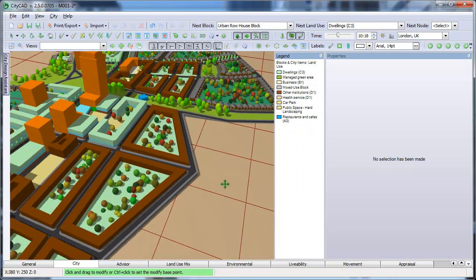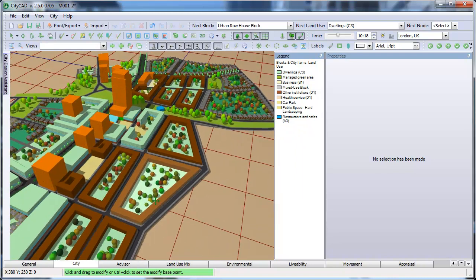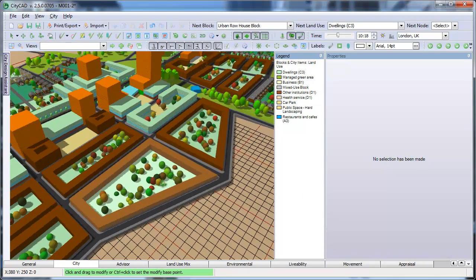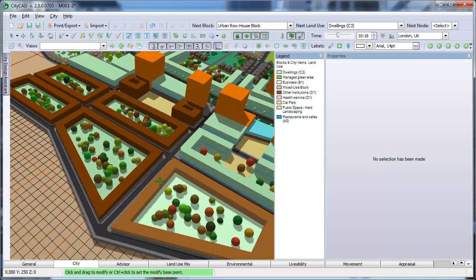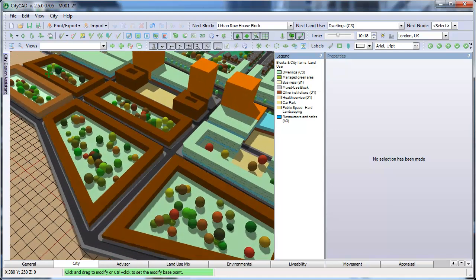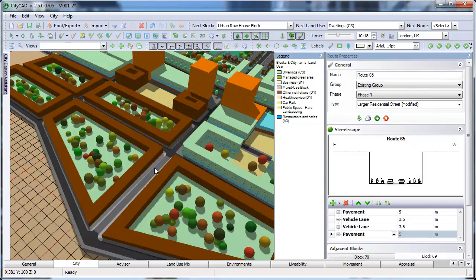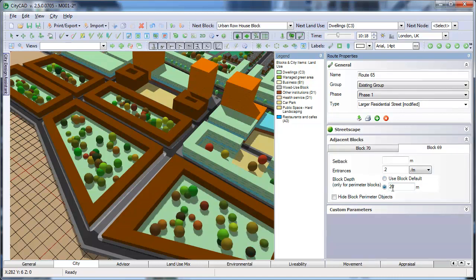When drawing perimeter terraced housing or mixed-use perimeter blocks, by default the same depth is used on each side of the block. However, you can override this by using the route properties. In this example, if we want to have a thicker building next to the main road, we can select this route, go to Adjacent Blocks, and override the block depth to 30 metres.